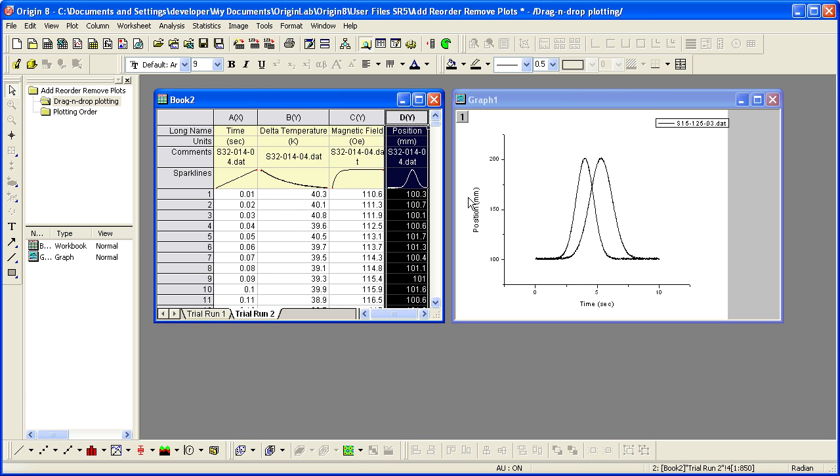The column's Y plotting designation is used. This data was plotted against the associated X column, time, in the worksheet.